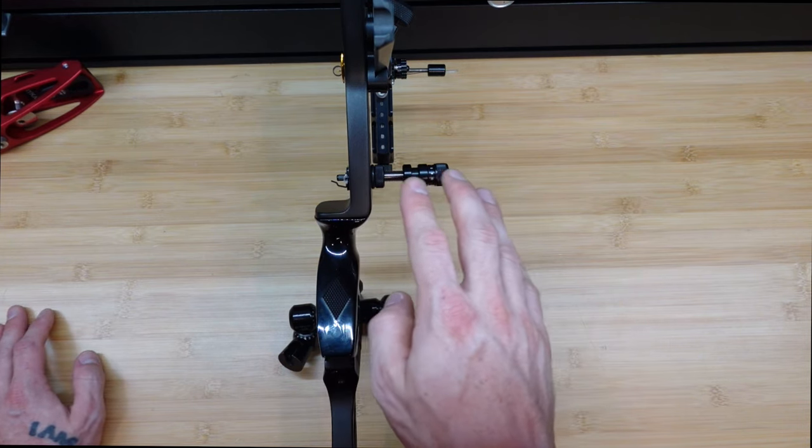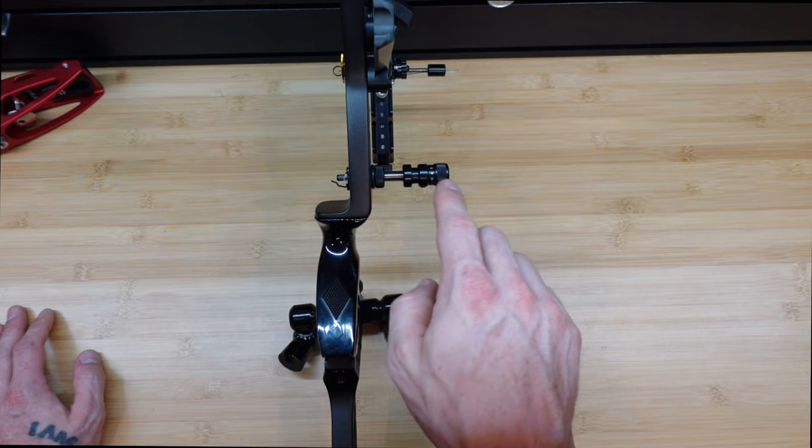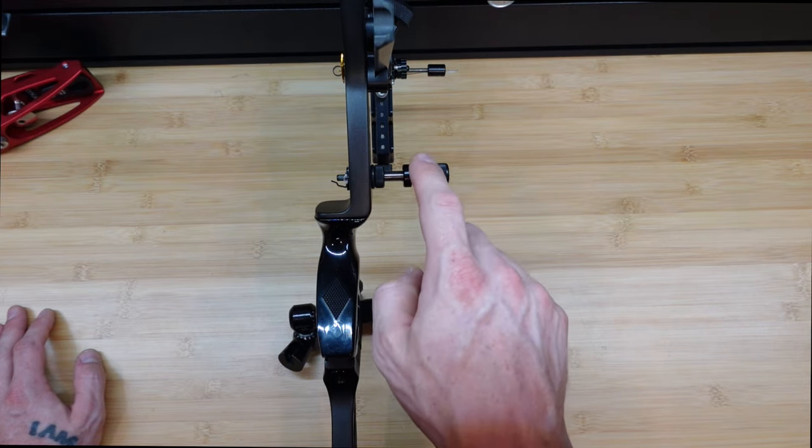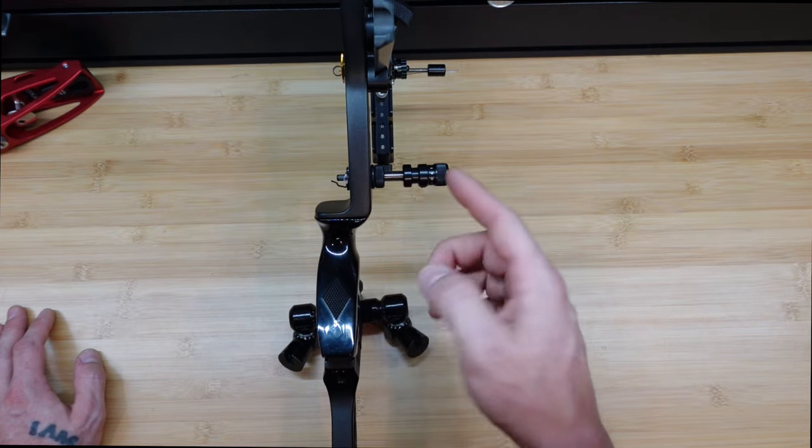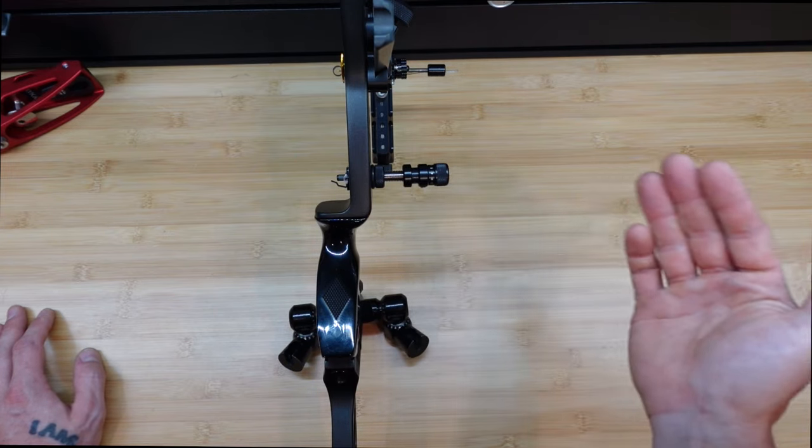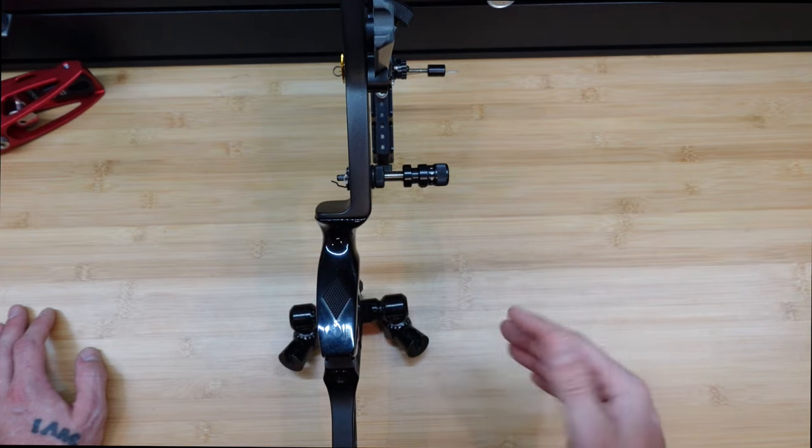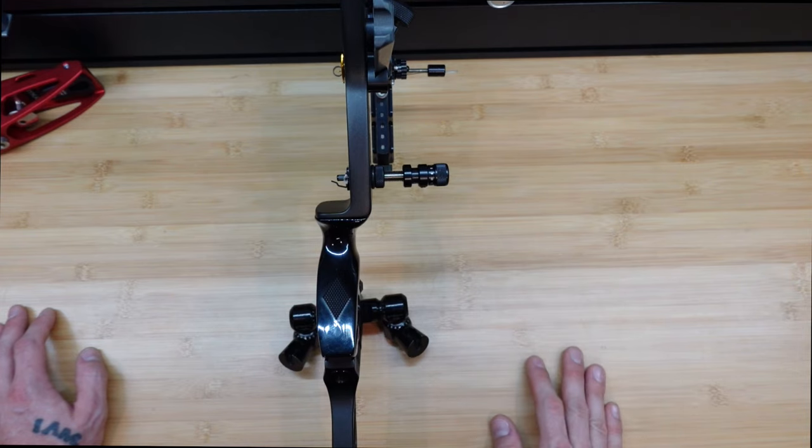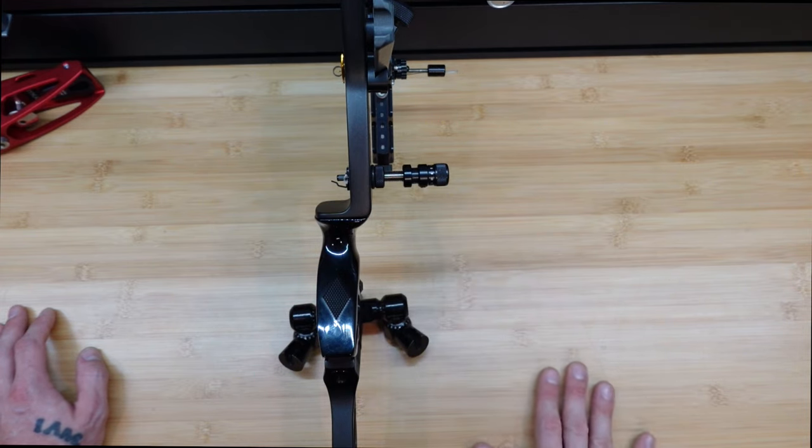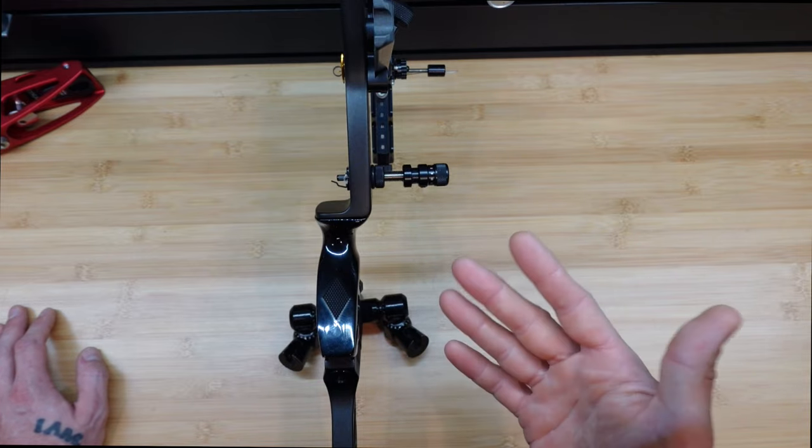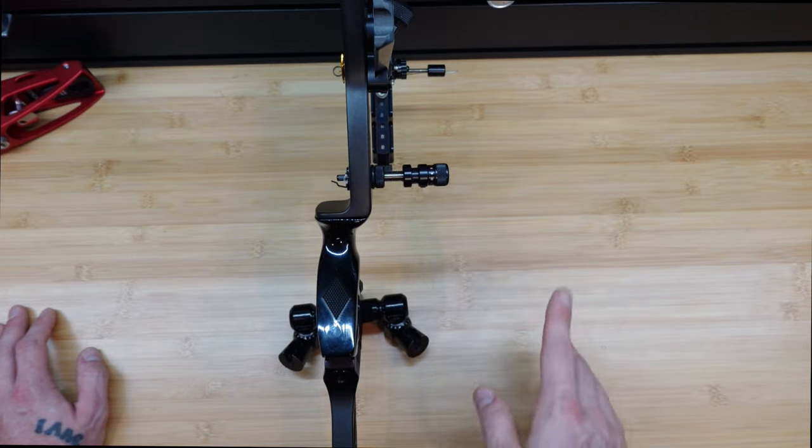There's also changes that you can make internally, where you change out the plunger spring itself. Say if you've maxed out the plunger tension, and you need it to be a little stiffer for whatever reason, you can put in potentially a heavy spring, or a light spring, if your plunger is too stiff.